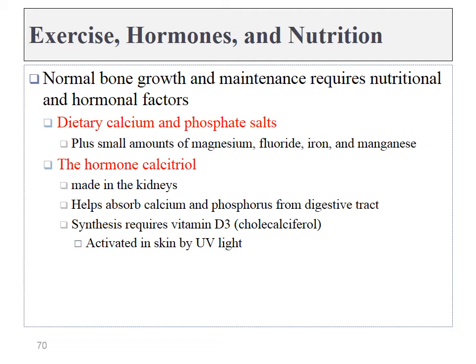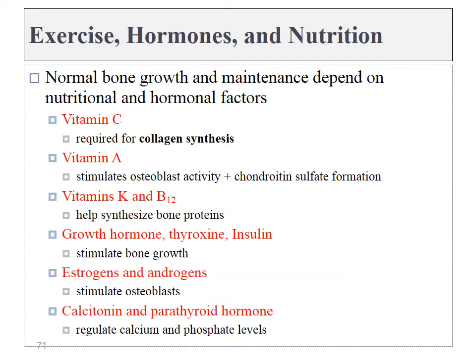Proper bone growth requires an adequate amount of calcium and phosphate, which in turn requires an adequate amount of the hormone calcitriol — which requires adequate exposure to UV light in the skin. Bone growth requires a number of other cofactors — a large list of different vitamins and other molecules. We will cover a few of these in detail and skip over the rest.